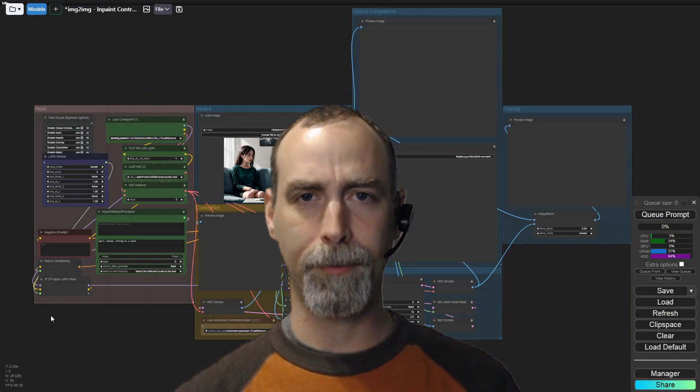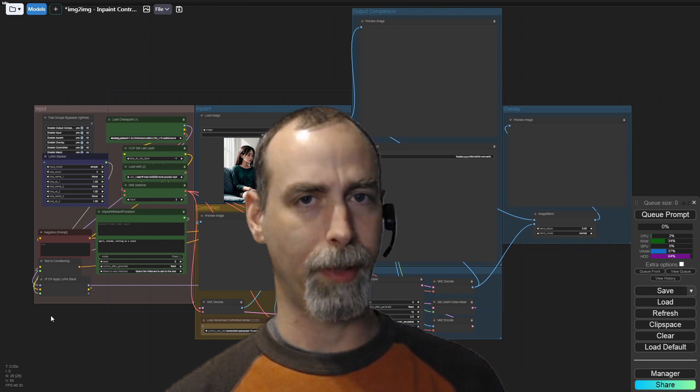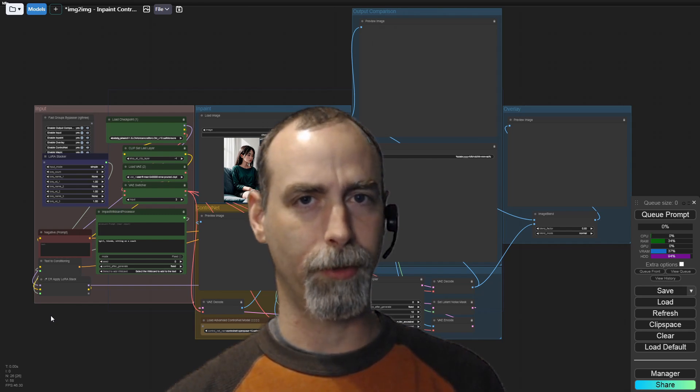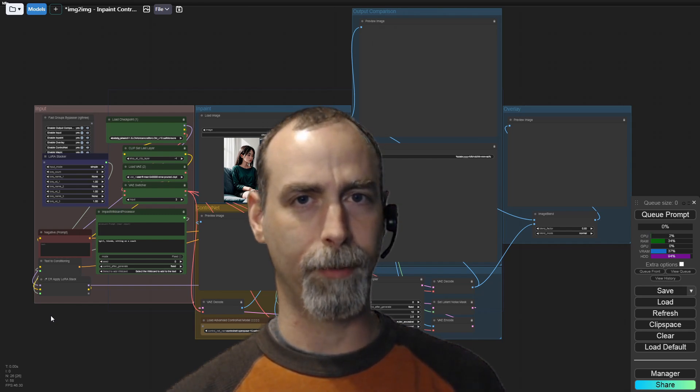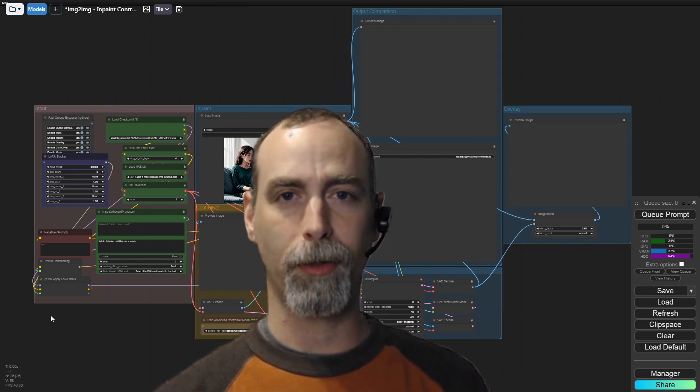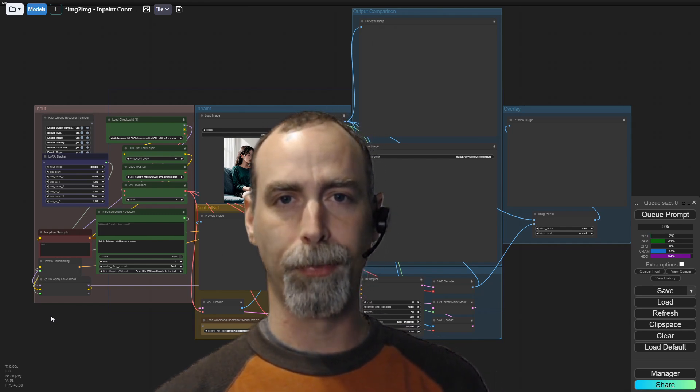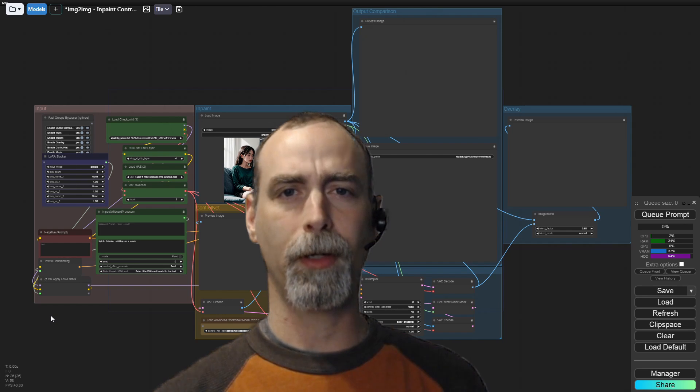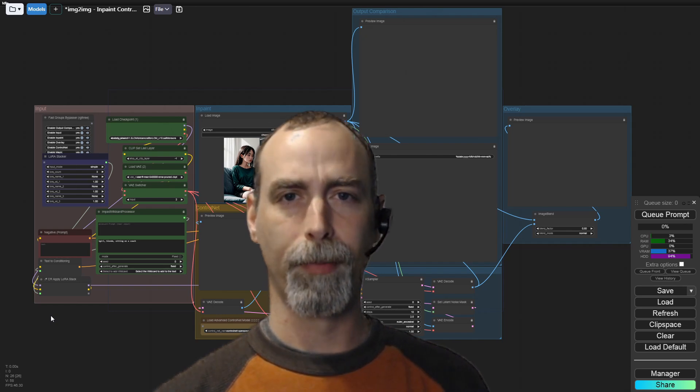PJ AFK here, back with another video for Comfy UI.